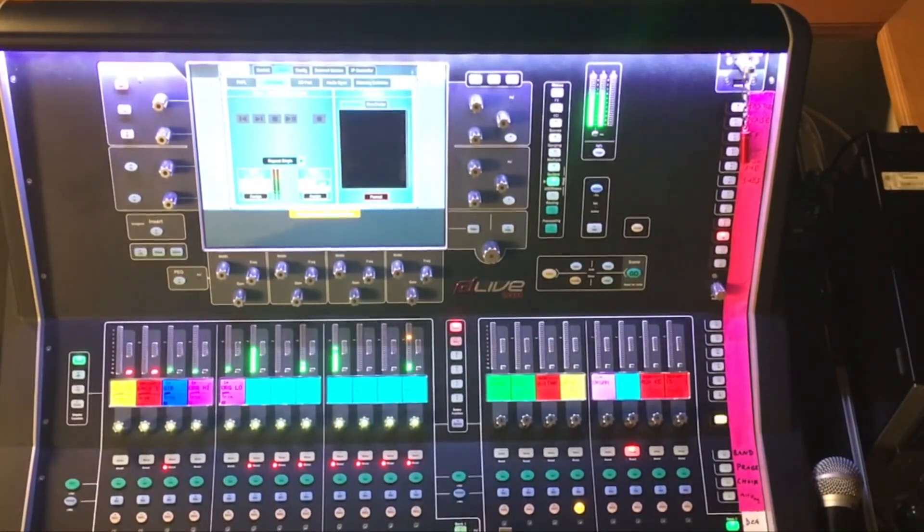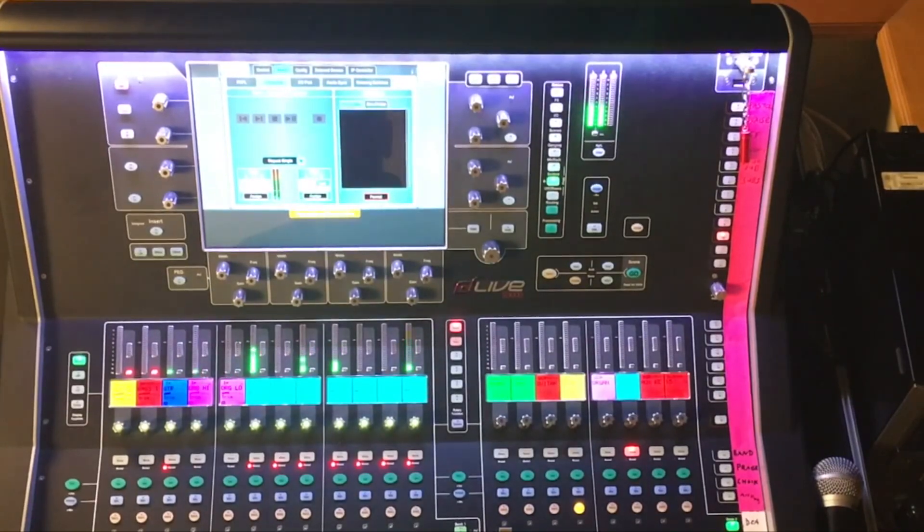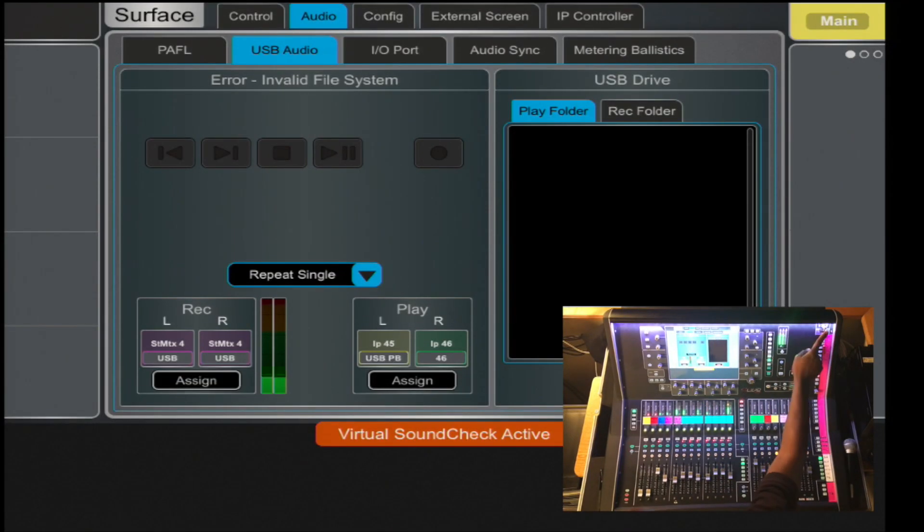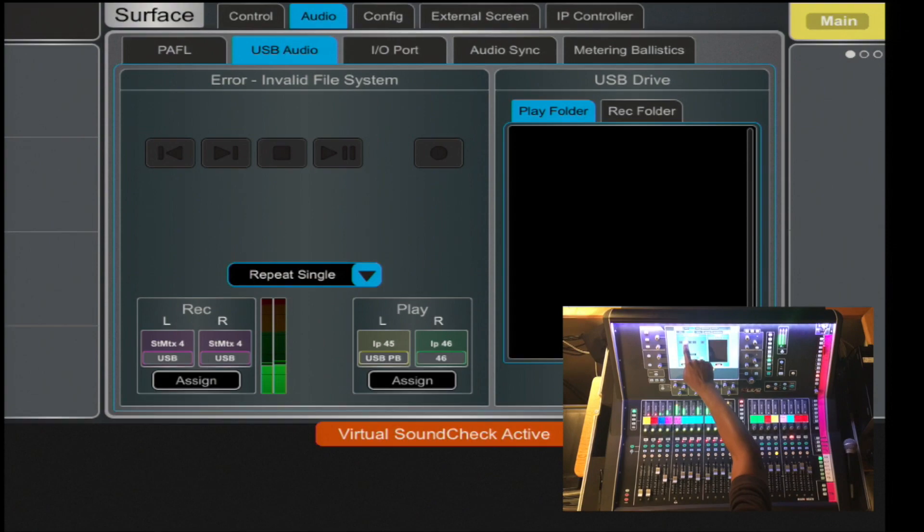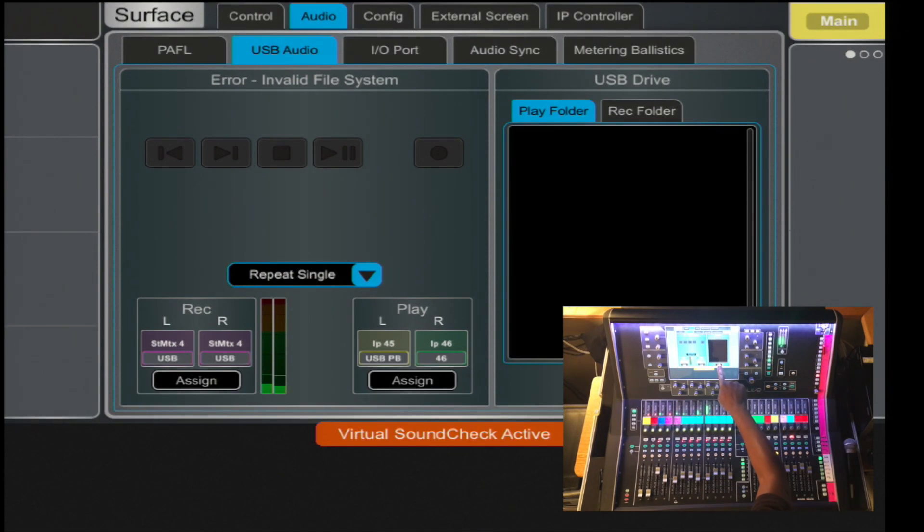Once that's selected, it gives you several options. First and foremost, it's stating that my jump drive error file is invalid. To format that, just simply select the format.